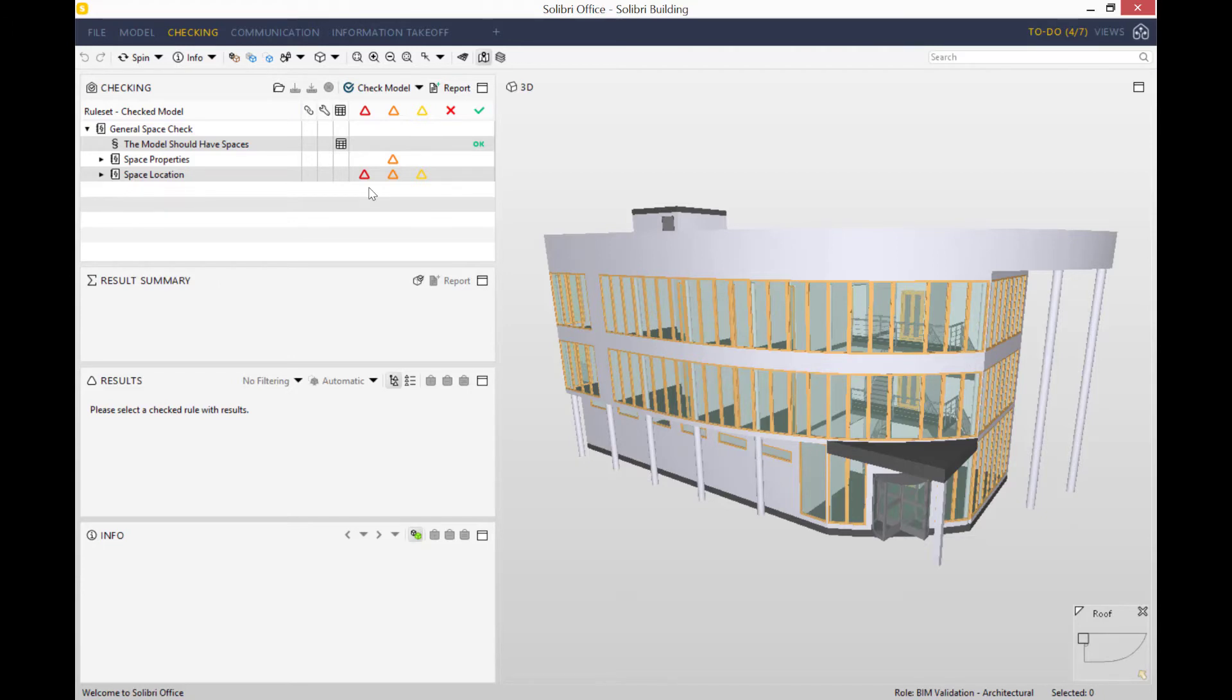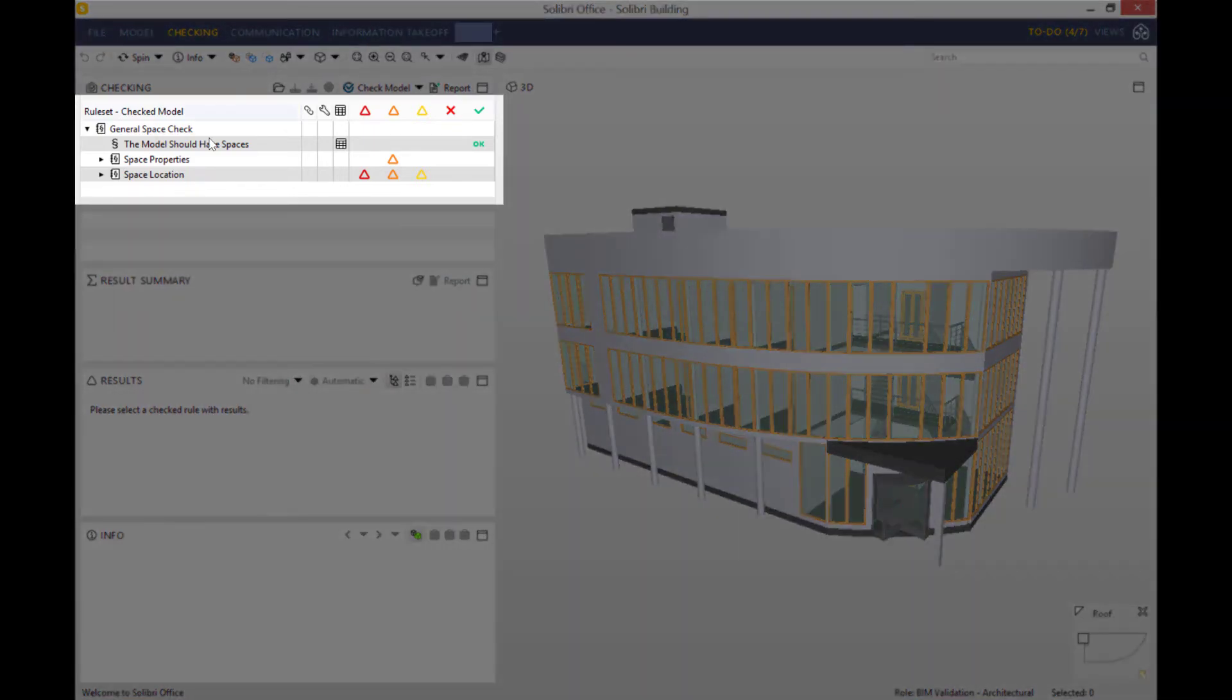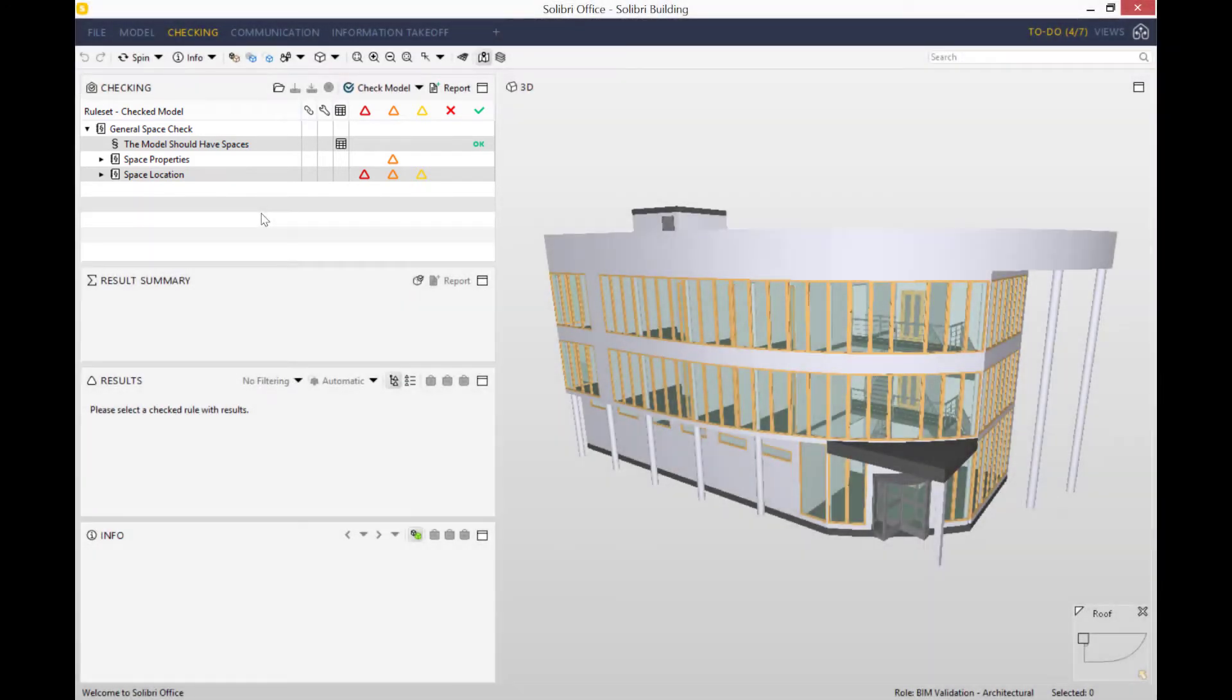It's worth noting that the more complex and the larger and more detailed your model is, the more checks there are to run, so that might take slightly longer. As you can see, we've got here a mixture of red, orange, and yellow triangles. Those stand for severity, red being the most severe and yellow being the least severe.